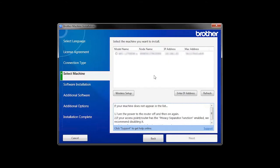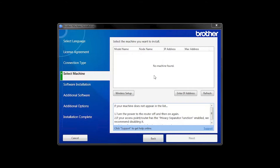If for some reason the Setup Wizard was unable to automatically connect your machine, you'll be prompted to try alternate methods of connection. The next section of this video will cover those alternate methods.